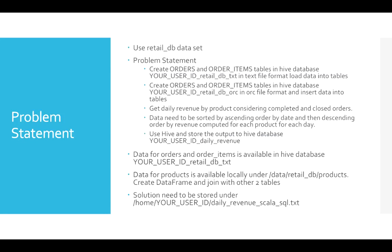Here is the problem statement. It has multiple things to it, and they are a bit related. It says to create orders and order items tables in Hive database in text file format and load data into tables, and then in ORC file format and insert data into tables.